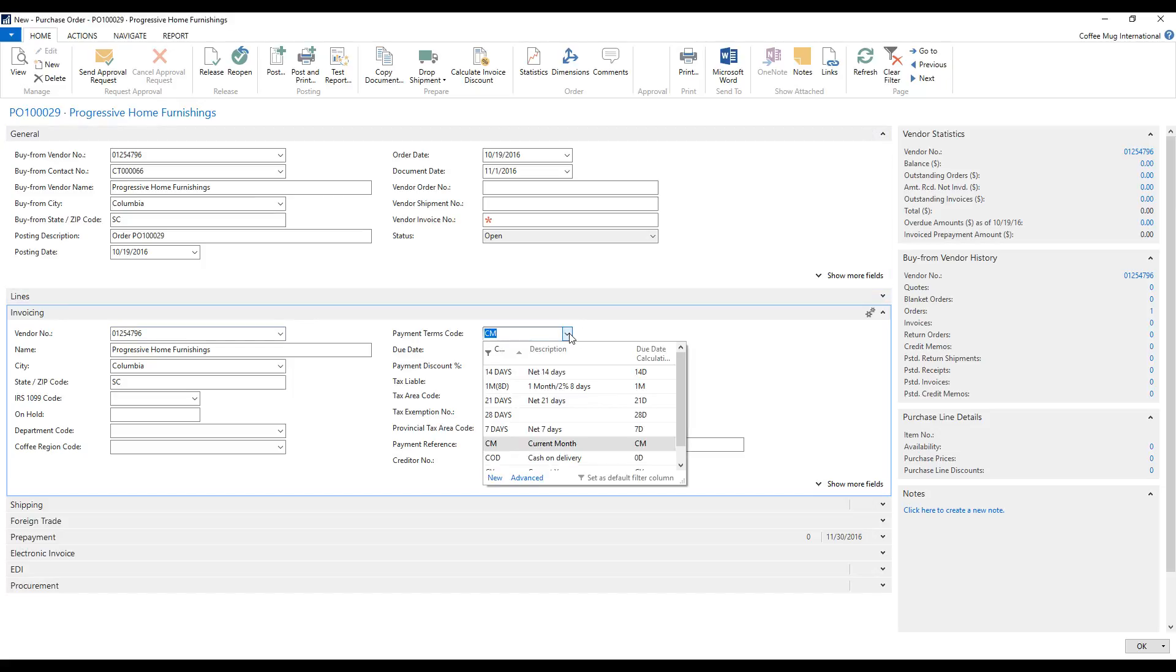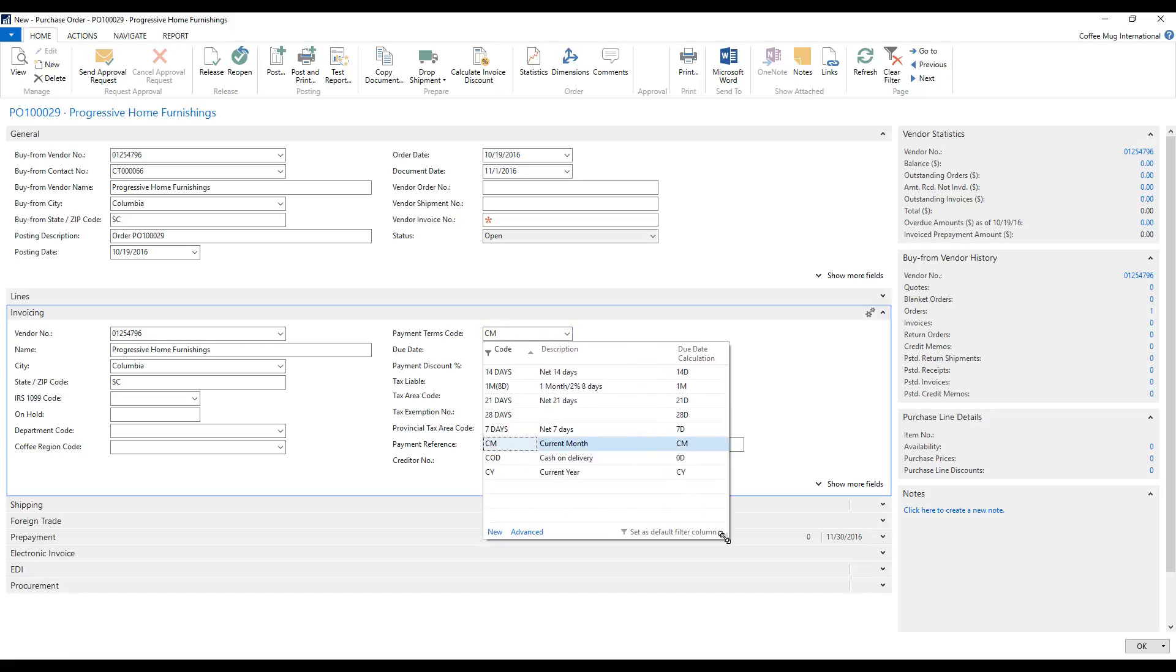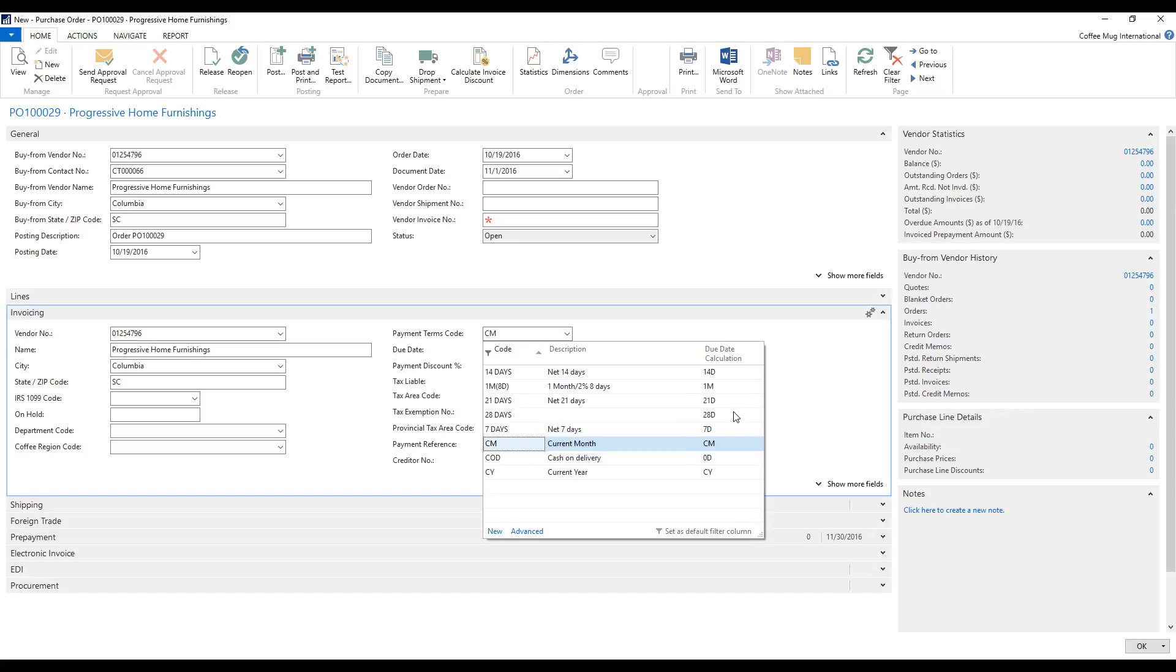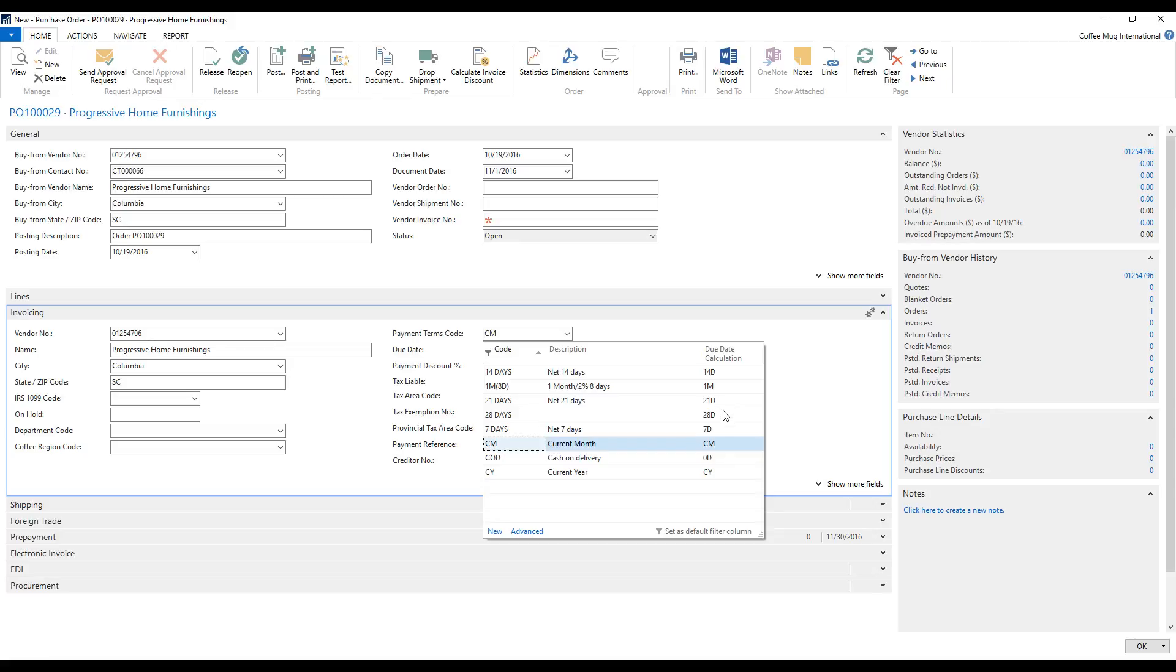So let's take a quick look at what possibilities are here. I have 14 days, 21 days, cash on delivery, etc. So I can see the formula in here as well. 14 days is 14D. That's the formula that goes for that. One month actually has a payment discount in eight days. So one month is 1M. 21 days is 21D, etc. So hopefully you get the idea.